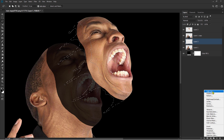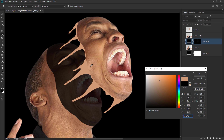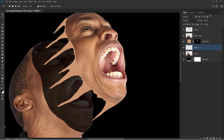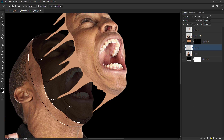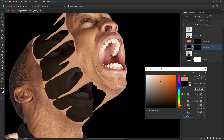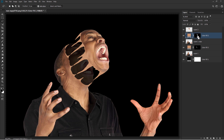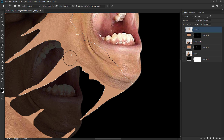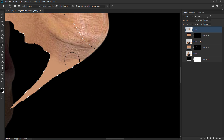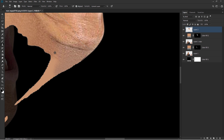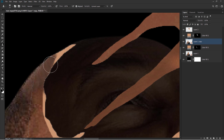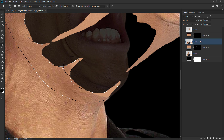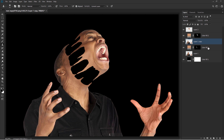Pick colors. Create objects. Adjust colors. Clone Stamp. Merge layers.